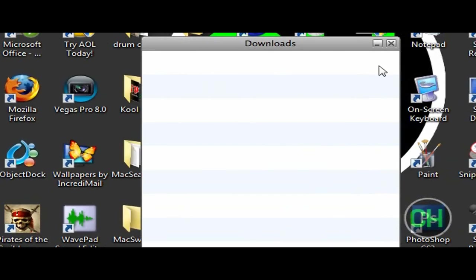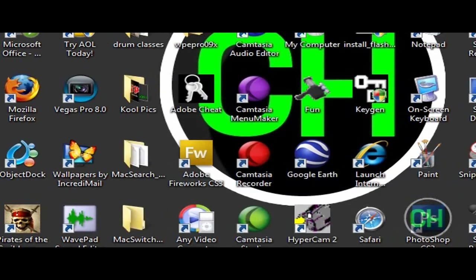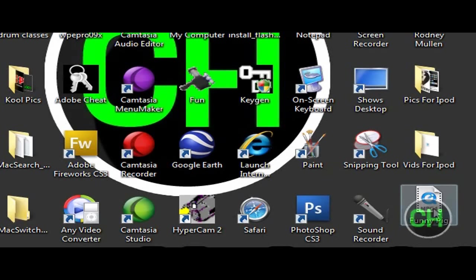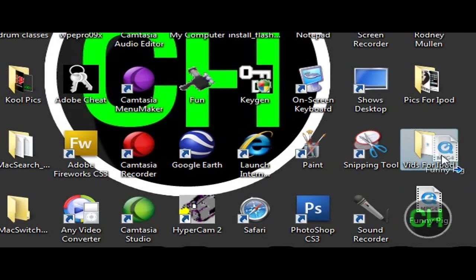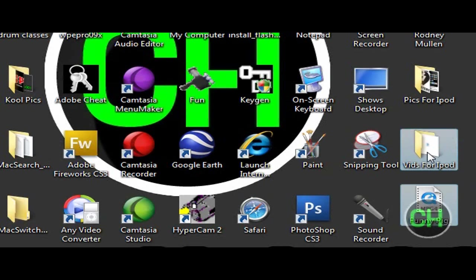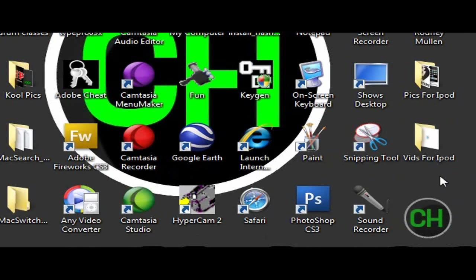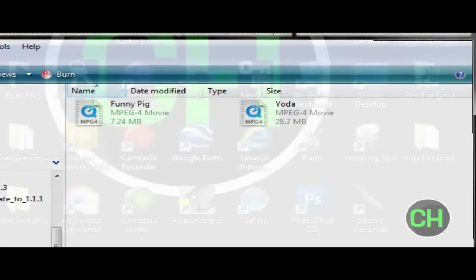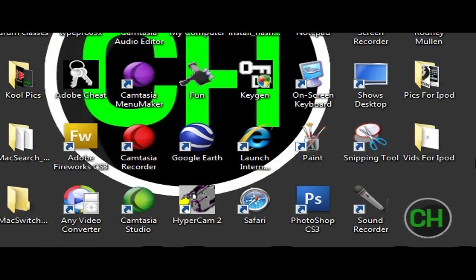And then when you're, and then there it is on your desktop, there it is. And I'm going to drag that into vids for ipod. I'm just going to drag that into my folder because that's where I have all my videos that I upload to my ipod.